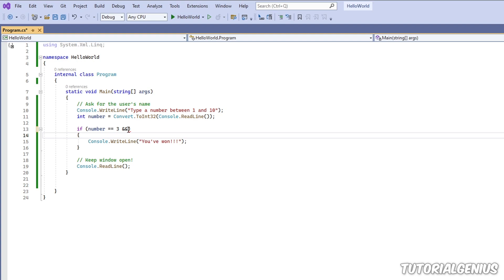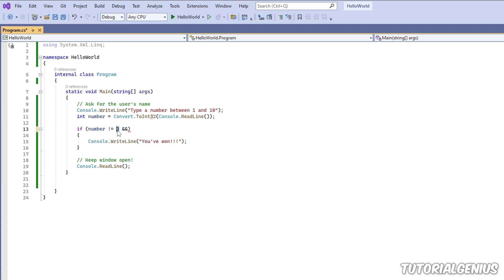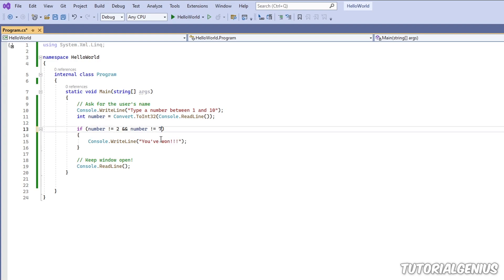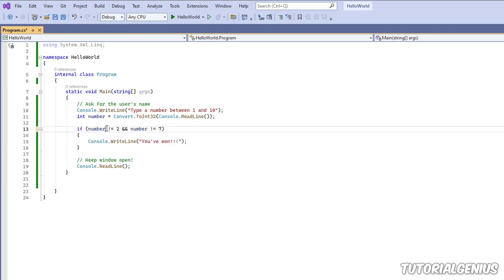and it's not equal to seven for example, then they've won. So if the number is not equal to two AND the number is not equal to seven - because two and seven are bad numbers, if you choose two and seven you've lost everything for example. So as long as the number is not two and the number is not seven then you've won.